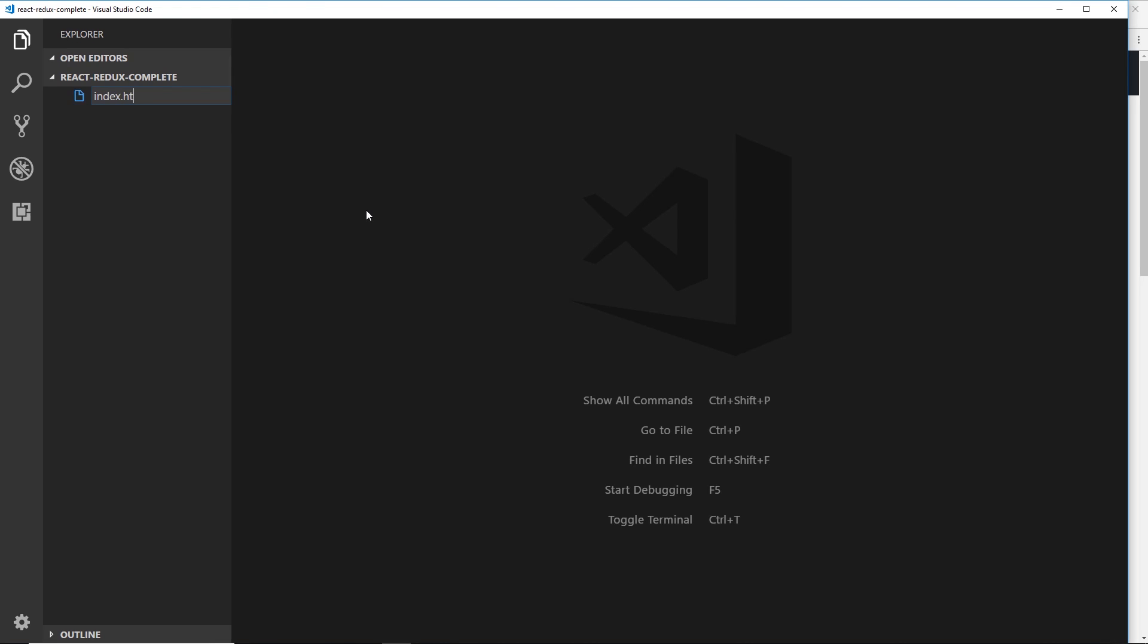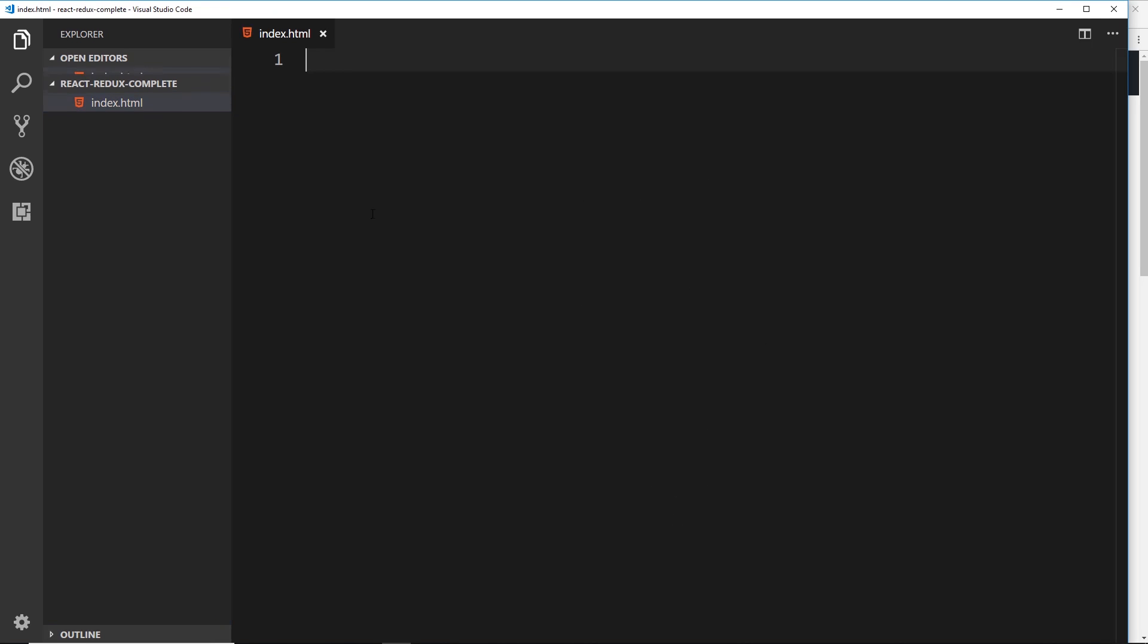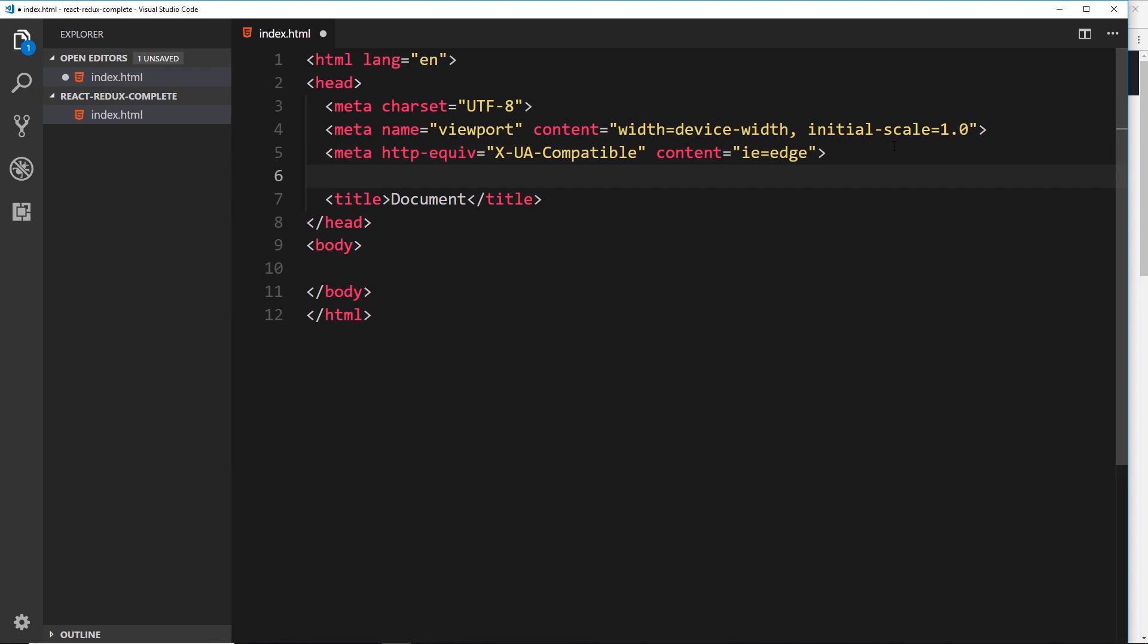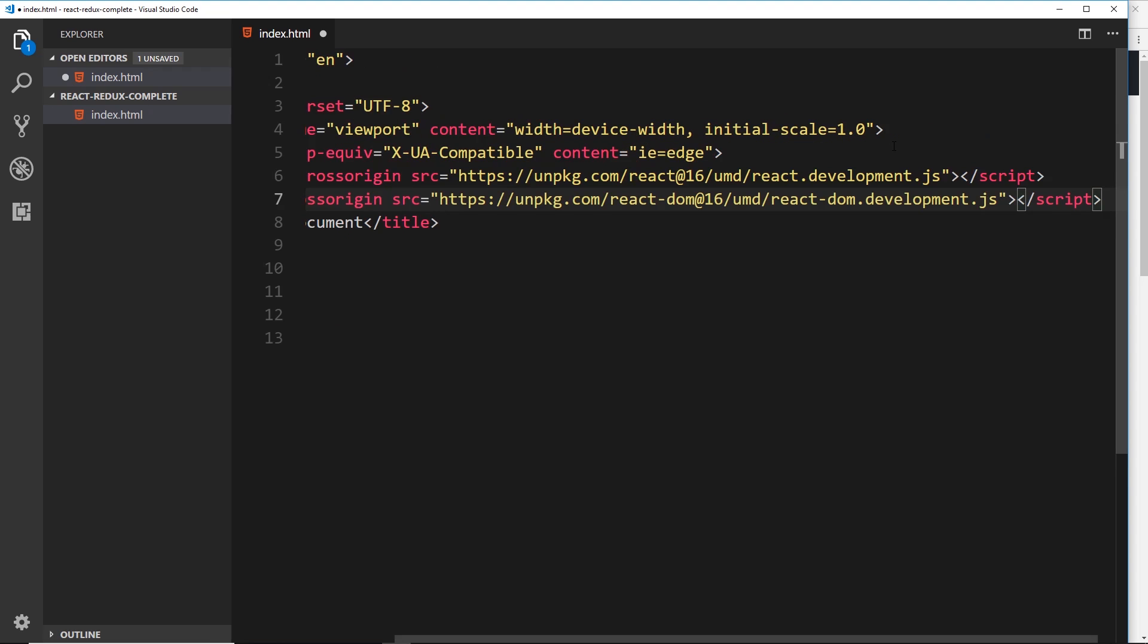I'm going to press doc and tab to just create that boilerplate. That's because I've got Emmet fully baked into VS Code. Then underneath this meta tag over here, I'm going to paste in these two scripts.